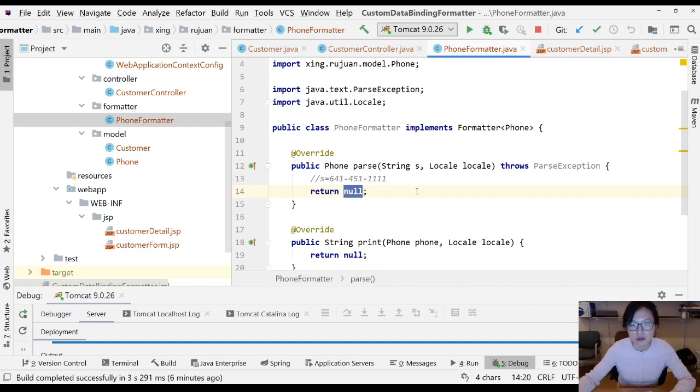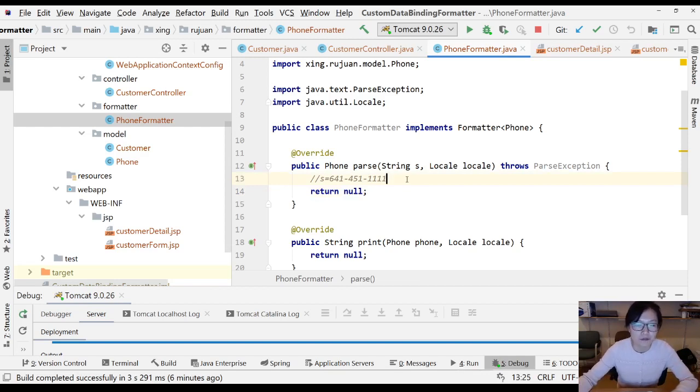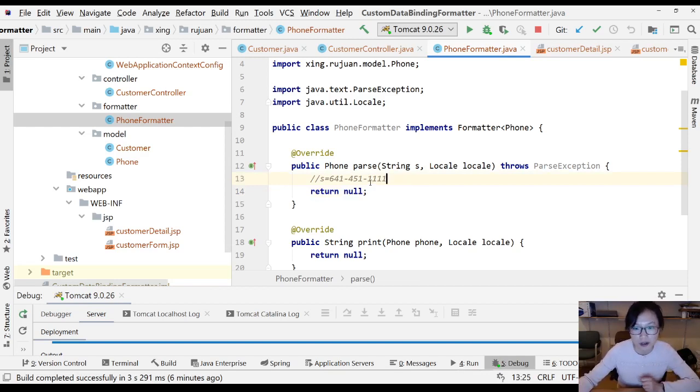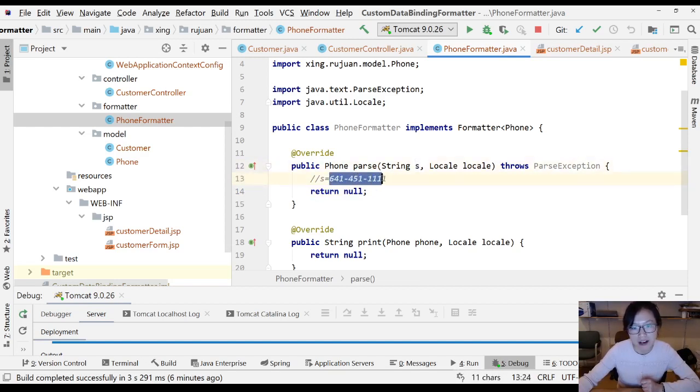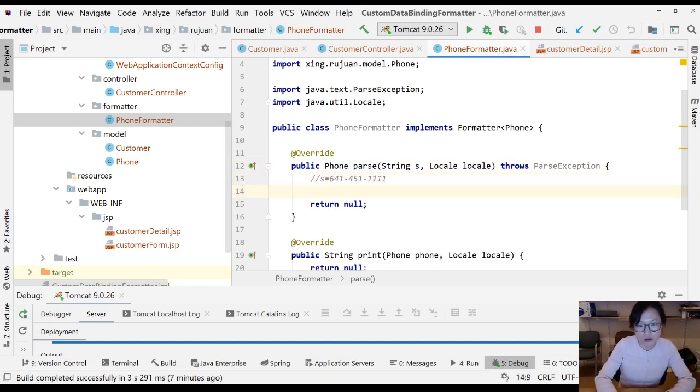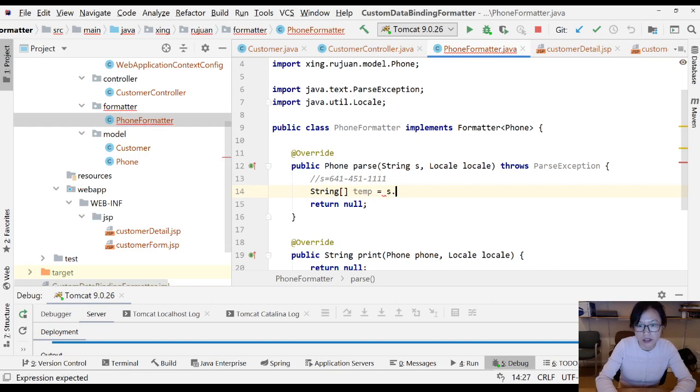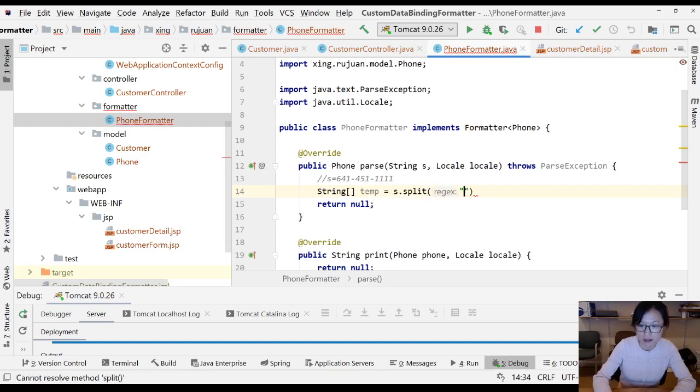Now I'm going to do some not very good practice just for showing the demo. I expect our phone number to have this format, so I'm going to do String temp equals s.split by hyphen.